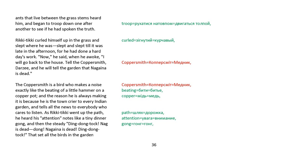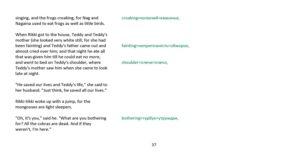Now, he said when he awoke, I will go back to the house. Tell the coppersmith, Darzee, and he will tell the garden that Nagaina is dead. The coppersmith is a bird that makes a noise exactly like the beating of a little hammer on a copper pot. And the reason he is always making it is because he is a town crier to every Indian garden and tells all the news to everybody who cares to listen. As Rikki-tikki went up the path, he heard his attention notes like a tiny dinner gong and then the steady ding-dong-tok, Nag is dead, dong, Nagaina is dead, ding-dong-tok, that set all the birds in the garden singing and the frogs croaking. For Nag and Nagaina used to eat frogs as well as little birds.